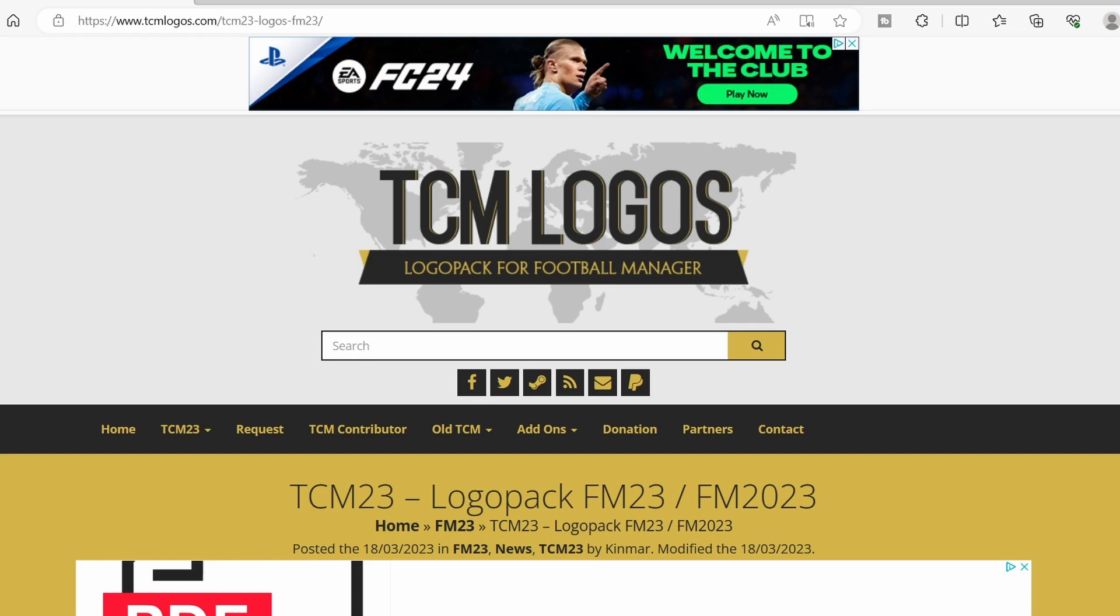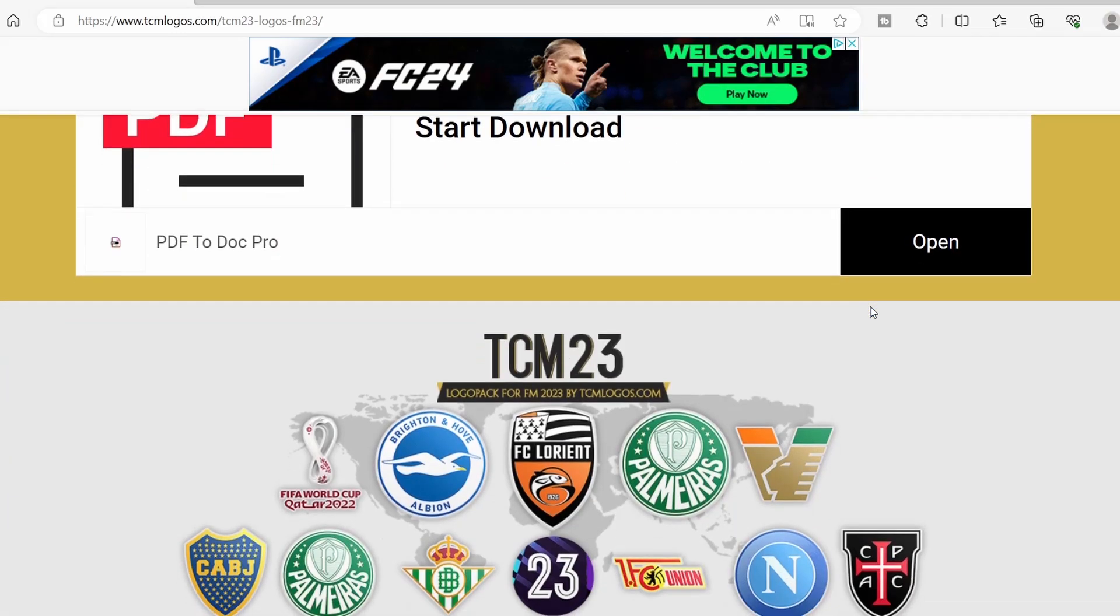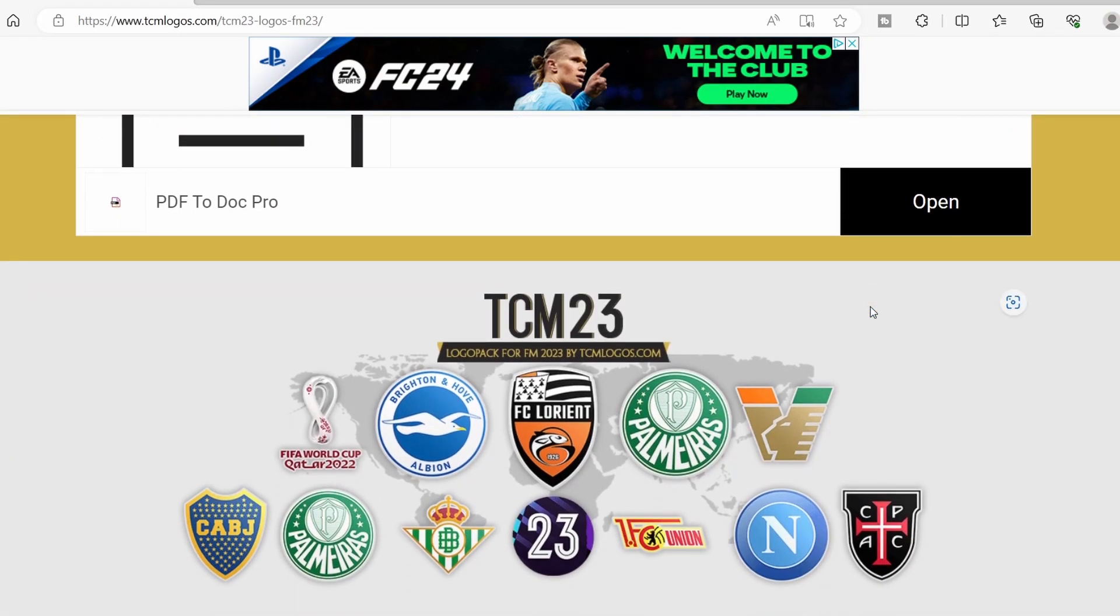Now from here what we're going to need to do is scroll down because these as you can see are the logo packs for FM23, but they're not just for FM23. They are for FM23 as an example but can be used for FM24 and they include all of the latest logos. If we scroll down we're going to see that TCM23 was designed for 23 and had a lot of updated logos, and it has competitions, clubs, various continents across the world.